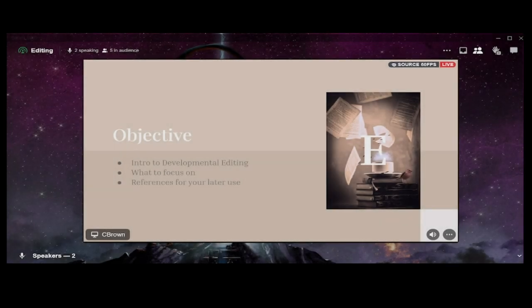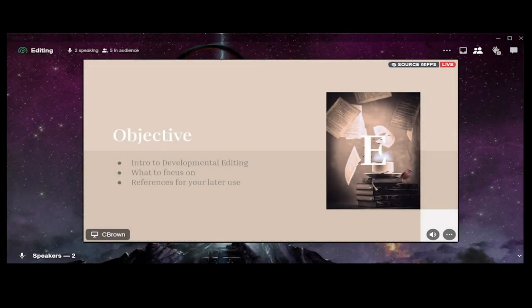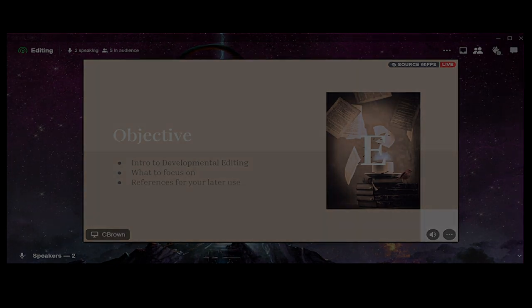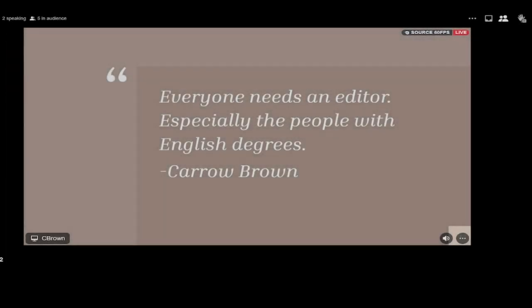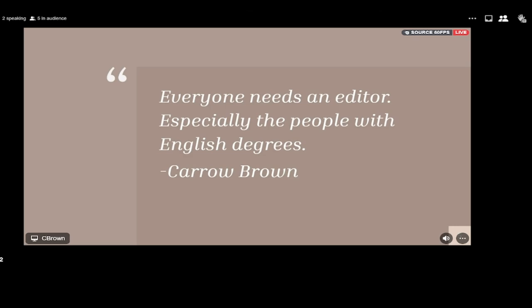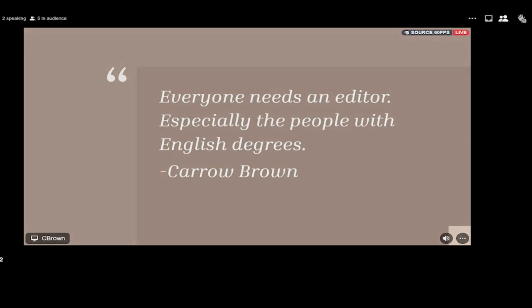The objective today is to give you an introduction to developmental editing — we'll go over what to focus on and I'll give you some resources for your toolkit. A fun phrase of mine: everybody needs an editor, especially people with English degrees. If I had a penny for every time someone said 'I don't need an editor, I'm an English major,' I could afford a very expensive house right now. Those wonderful people still need an editor.